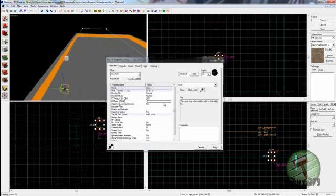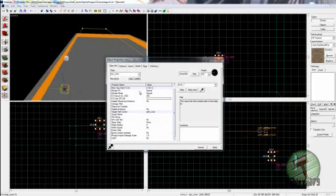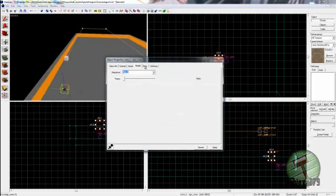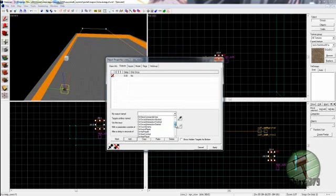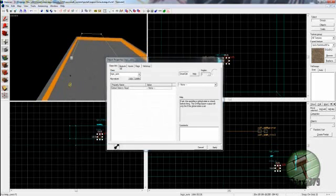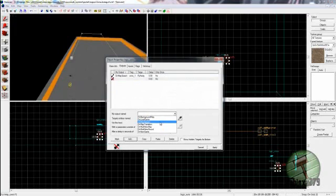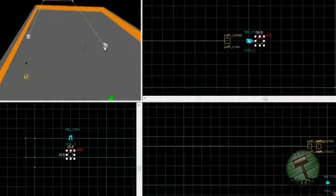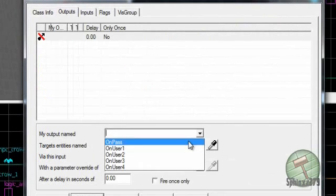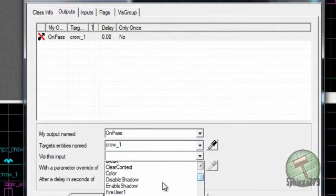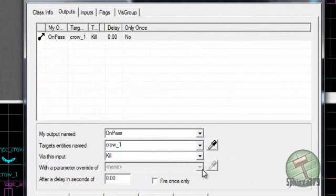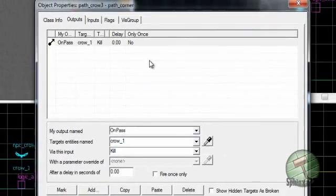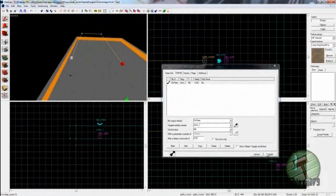I think in the crow you can set it to die at one of the path corners. Go into the last path corner, do output, and then do on pass crow_one, and then look for kill. So that means the crow on map spawn is going to fly up to the first point, then to the second, then to the third, and when it reaches this last one it will drop dead.